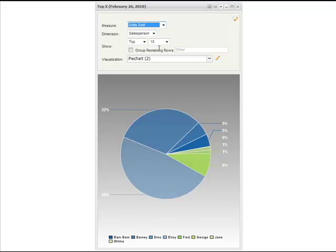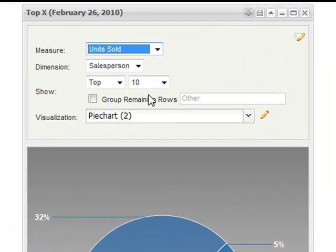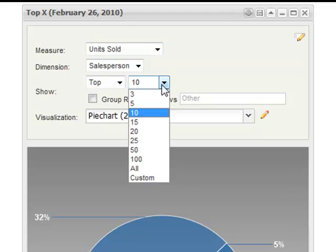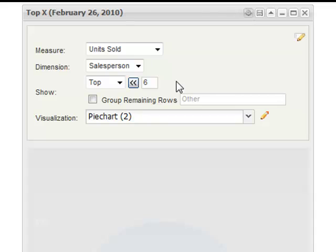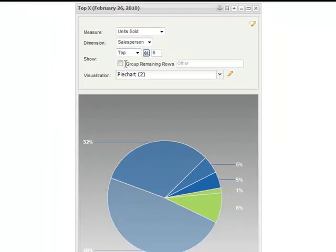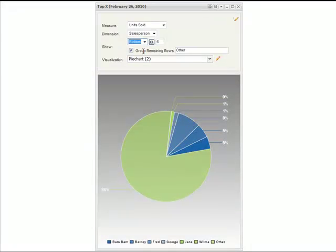This dashboard contains a top X visualization, a very popular feature in NCPD. Two things are interesting here. First, it's a top X — not a top 3 or top 5 or top 10. The user can easily change the number of results to display. Users can also choose to show either the topmost or bottommost elements of the data series.